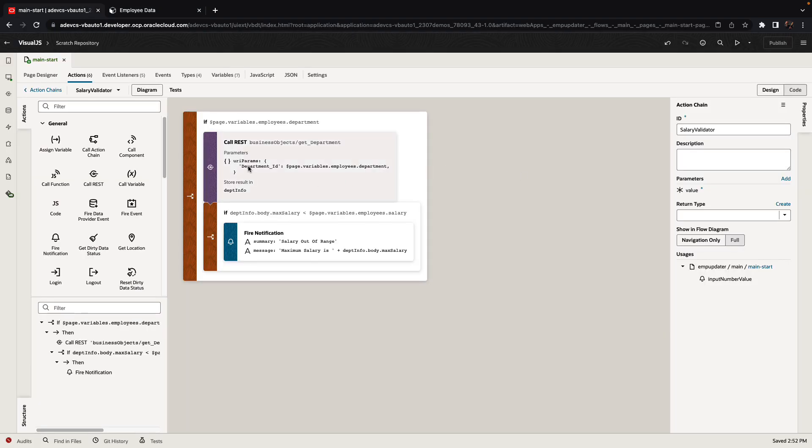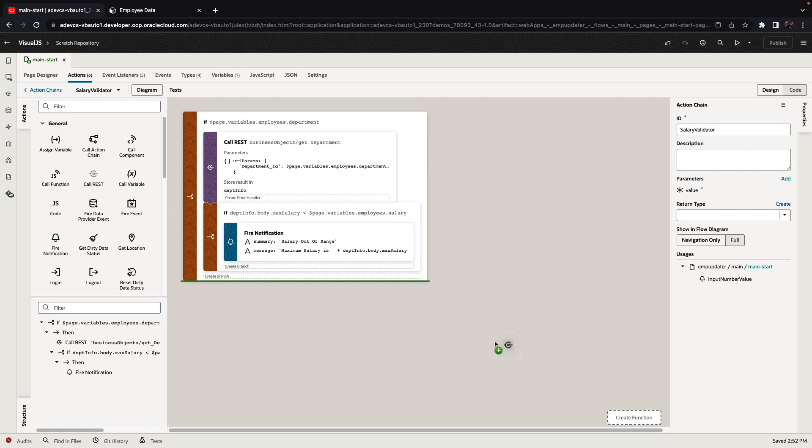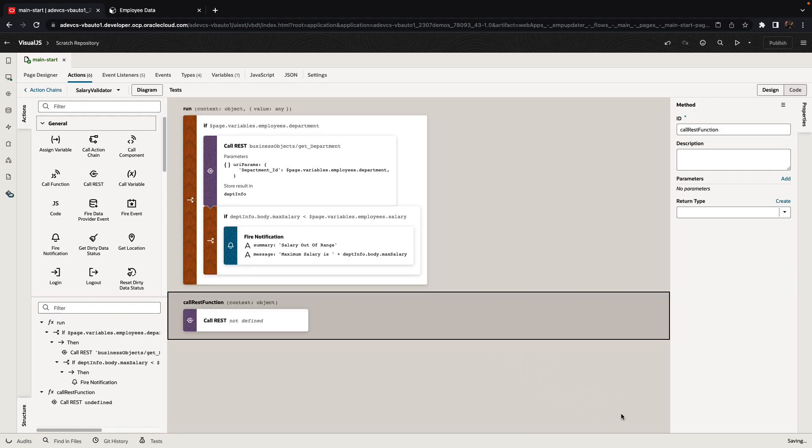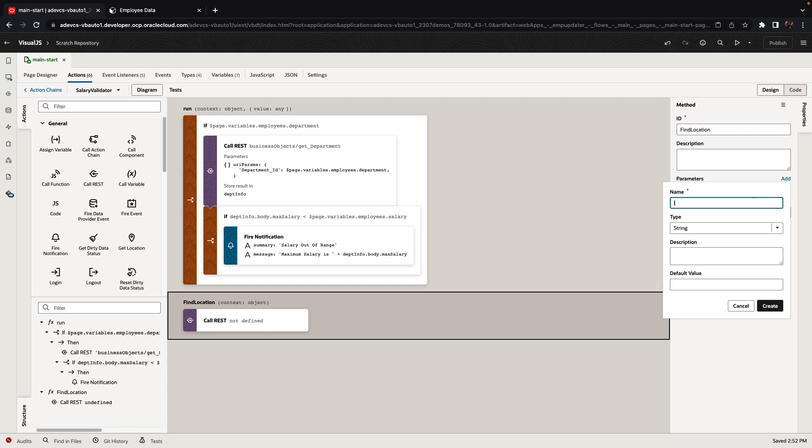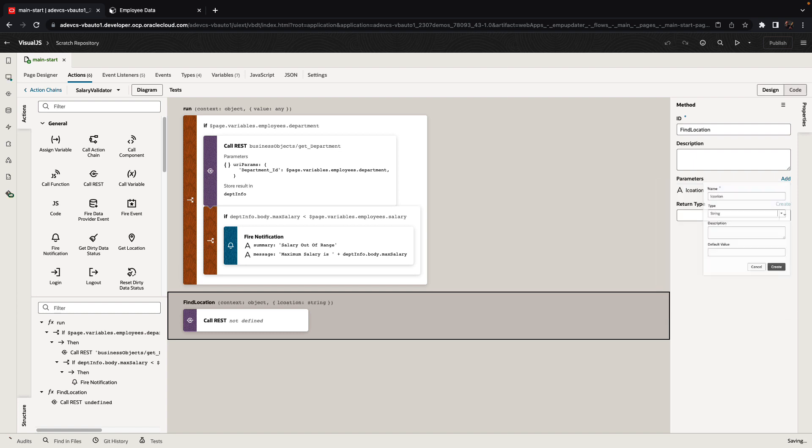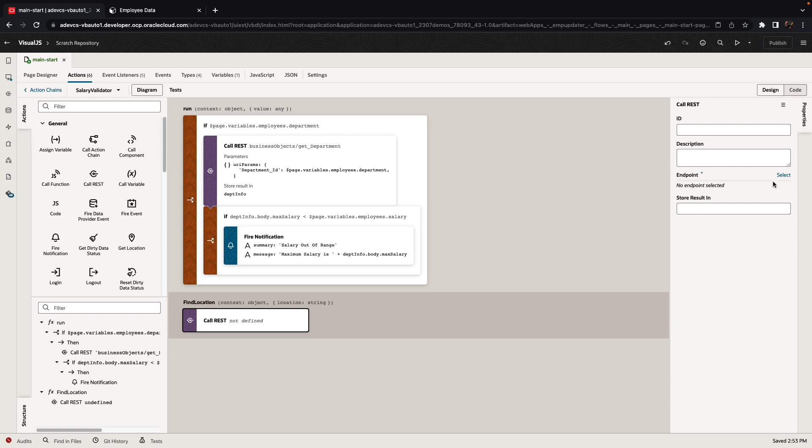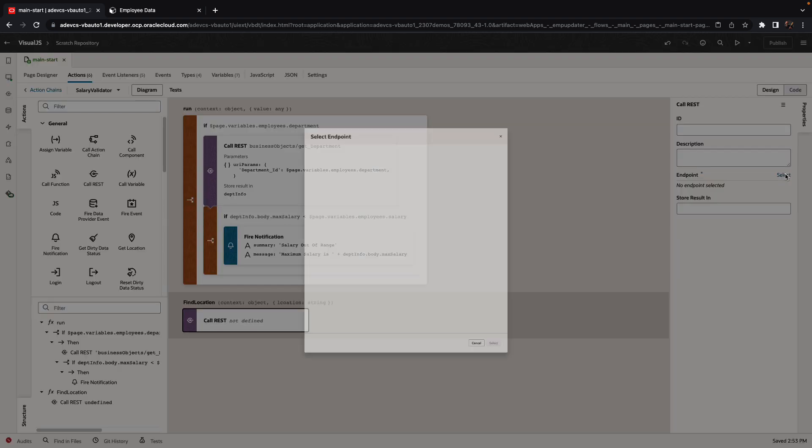The visual code editor also allows you to create sub-functions. For example, if you needed to call a REST service in a reusable function, you can drag it over here, create a reusable function, give it a name, provide parameters, and then customize your REST call.